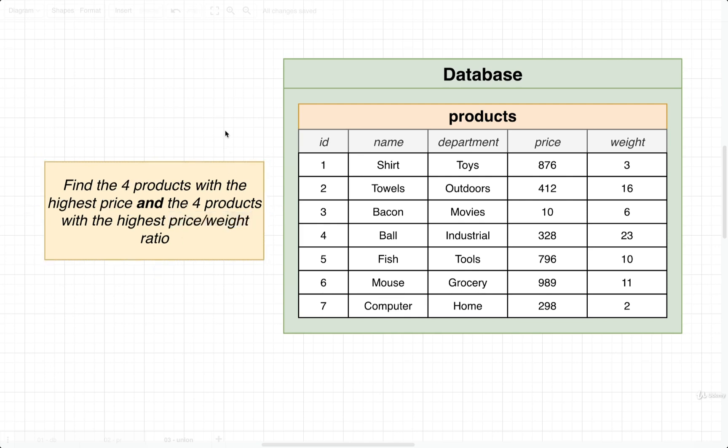So in total, we want to find about eight items or so. It might end up being less than eight because some products might be the highest price and also have the highest price-to-weight ratio.